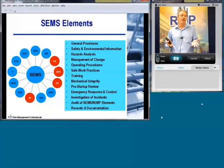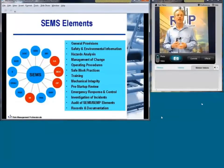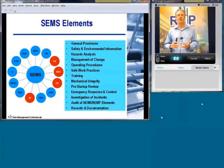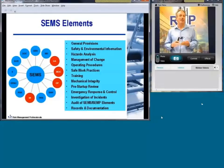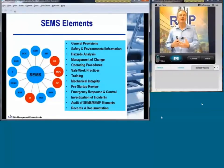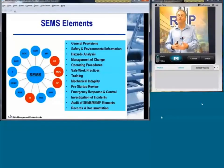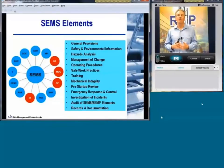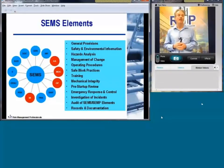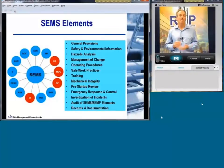Four items are highlighted as key precursors to major events: hazards analysis, management of change, operating procedures, and mechanical integrity. These four elements are noted as very hard to keep up with, but also some of the most important elements of the SEMS program. Mechanical integrity is one of them, which is why it's the focus of this module of our SEMS webinar series.